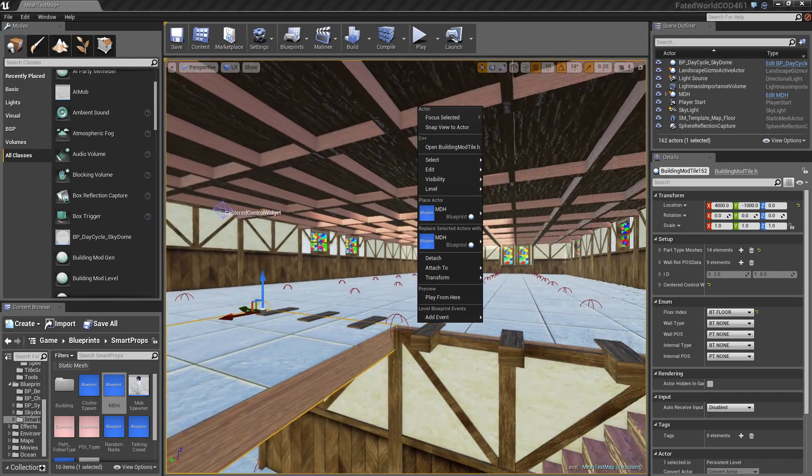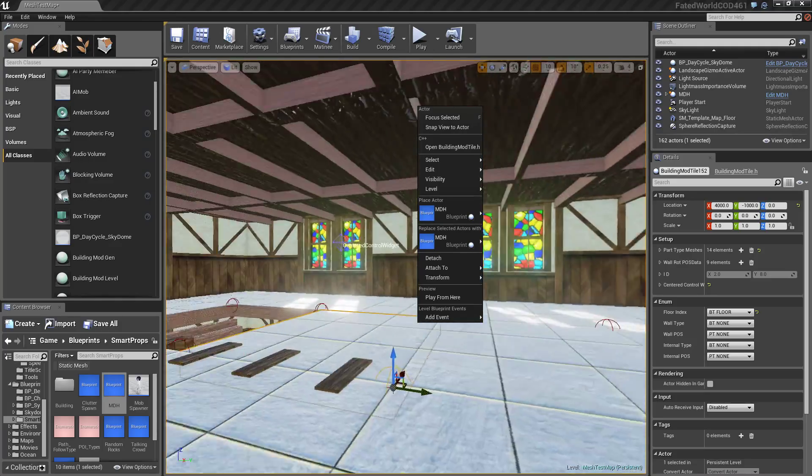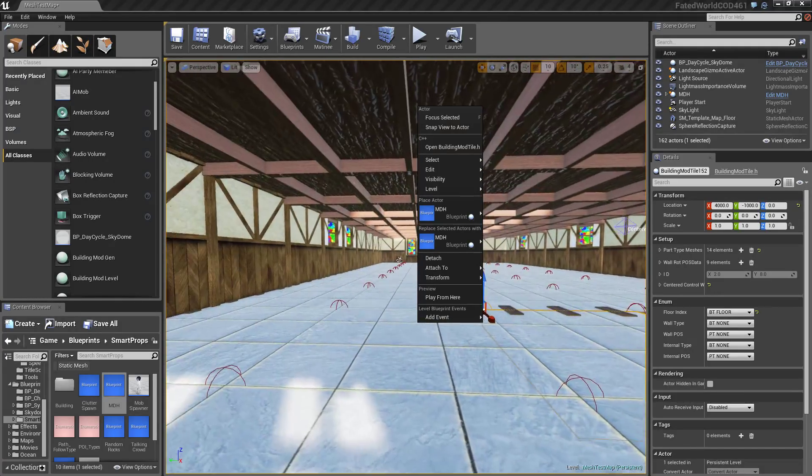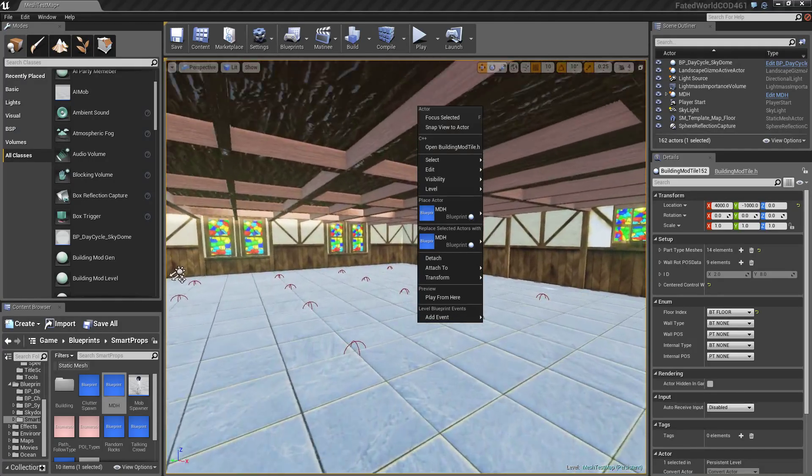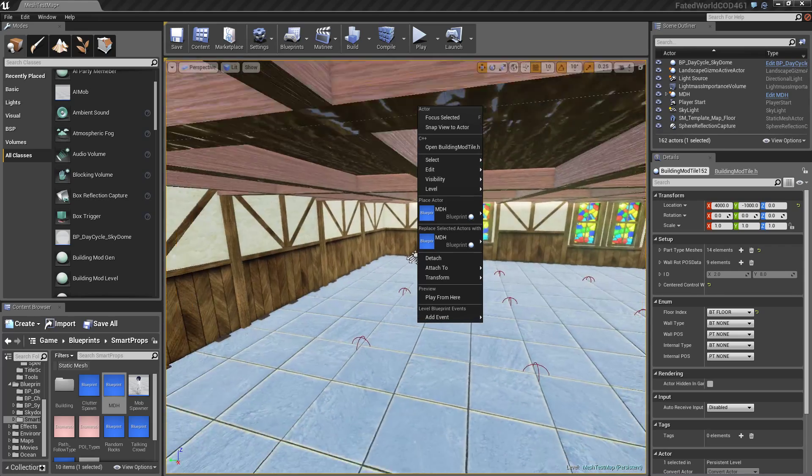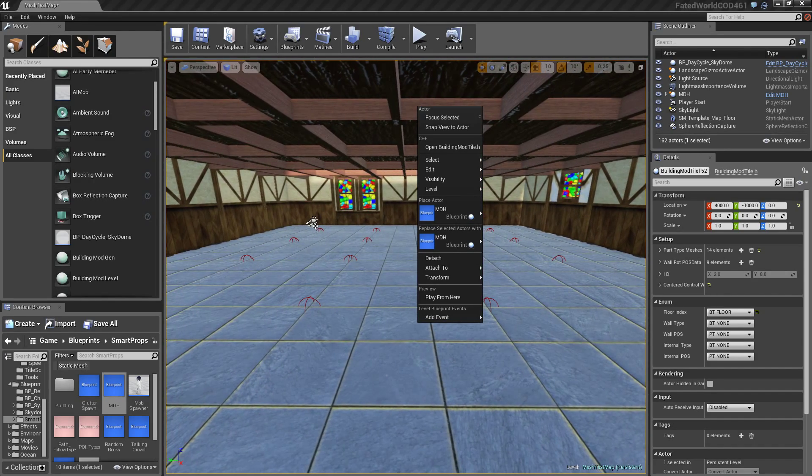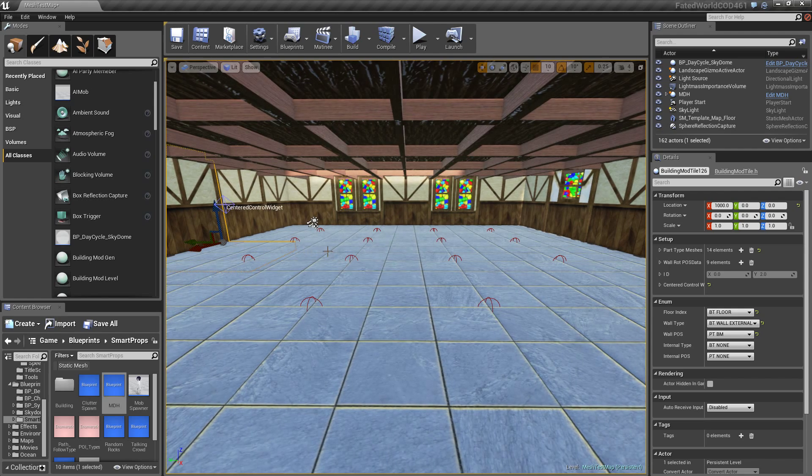But when I actually make the real assets, that can easily be fixed. But pretty much, I can just go through and make all kinds of rooms, things like that easier or faster. However I please.